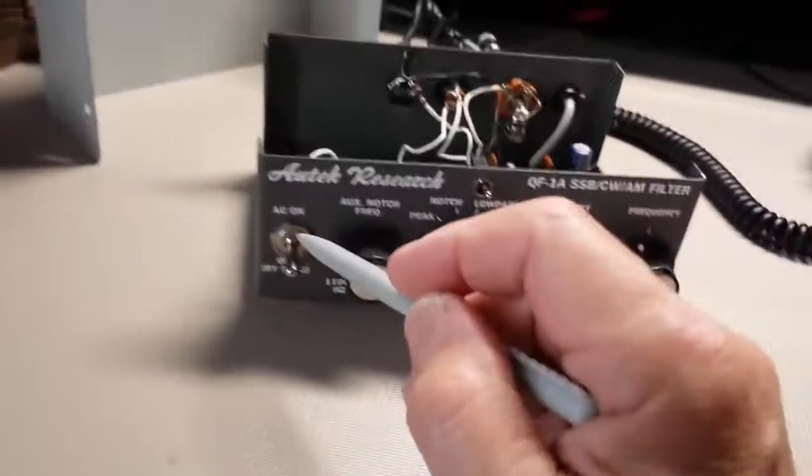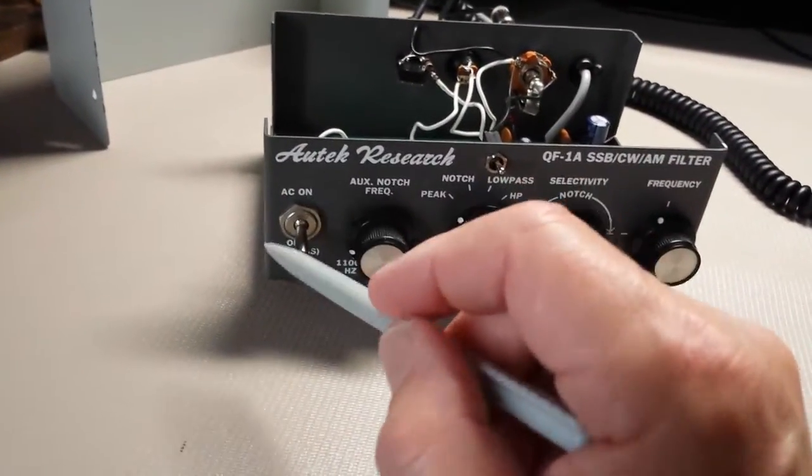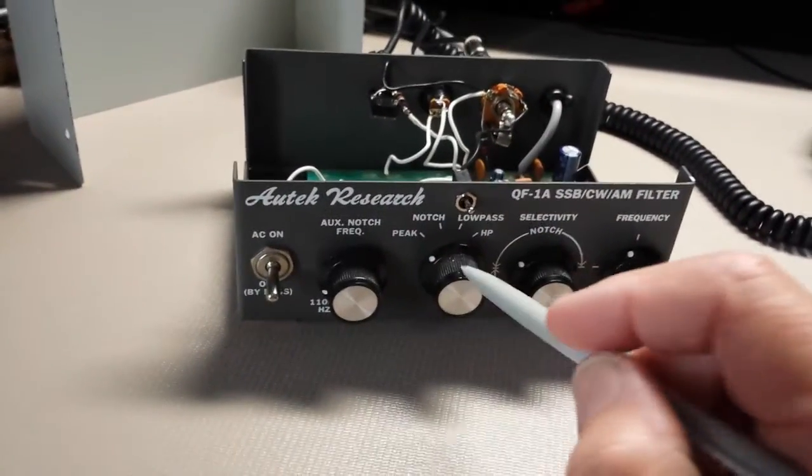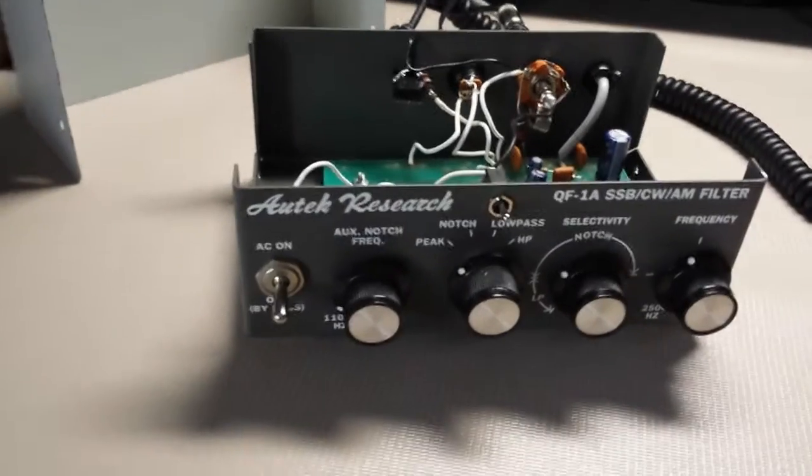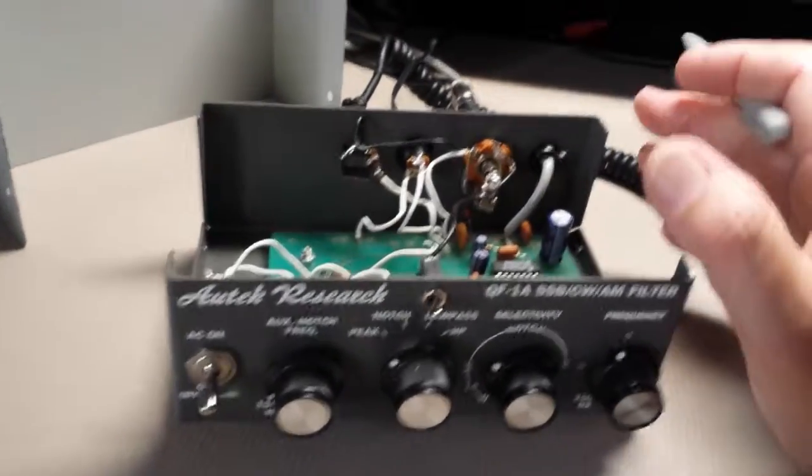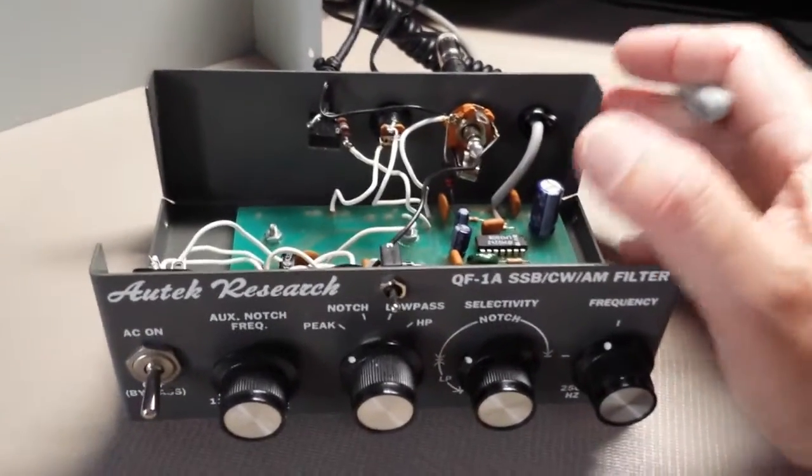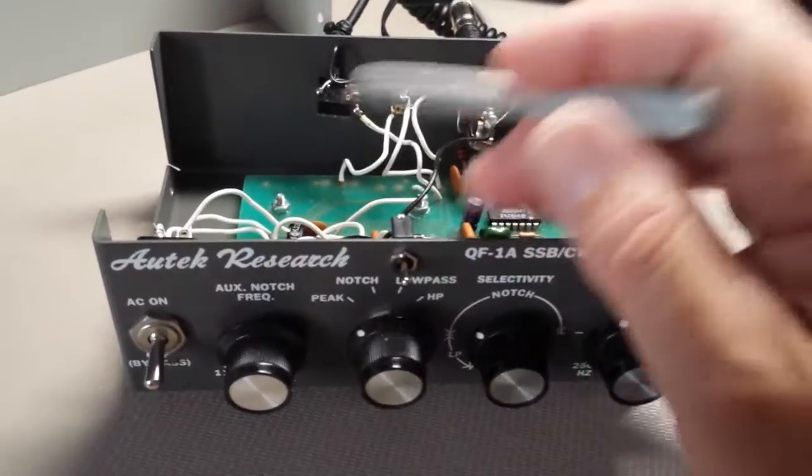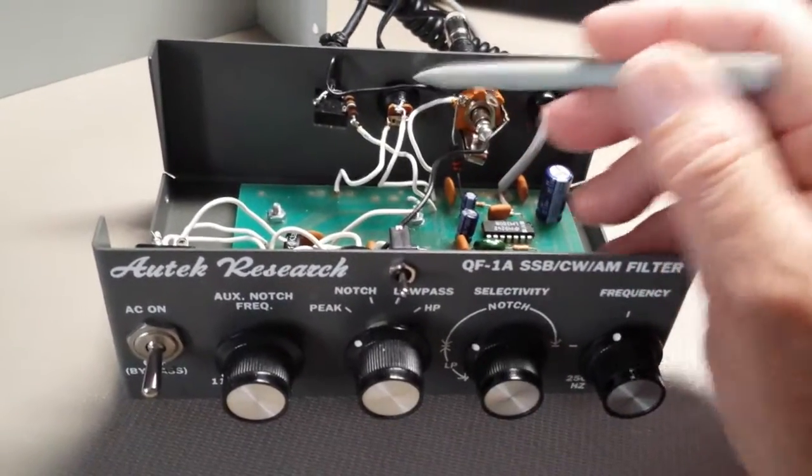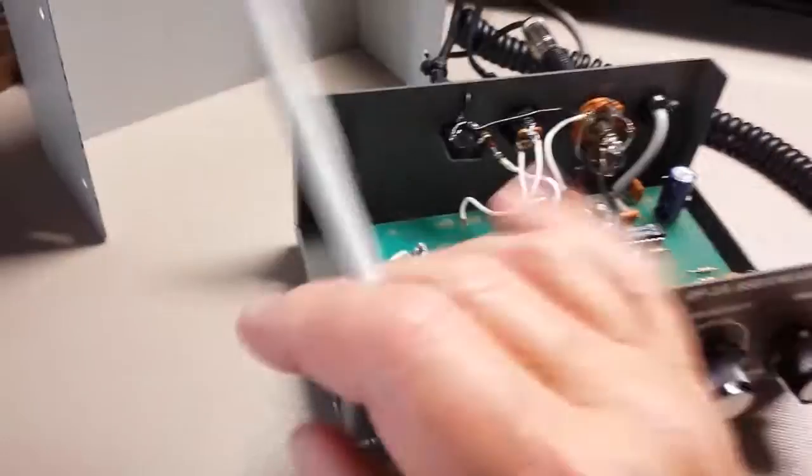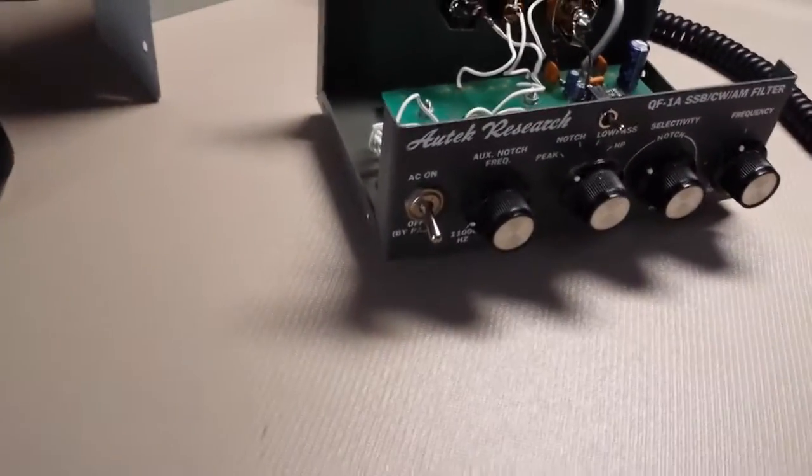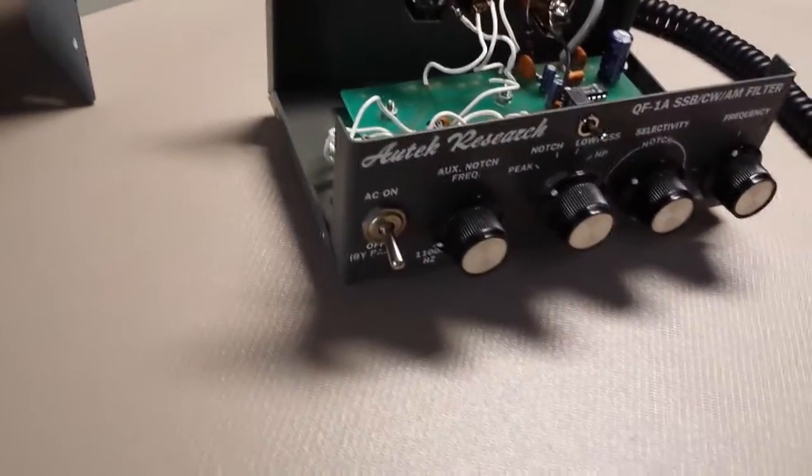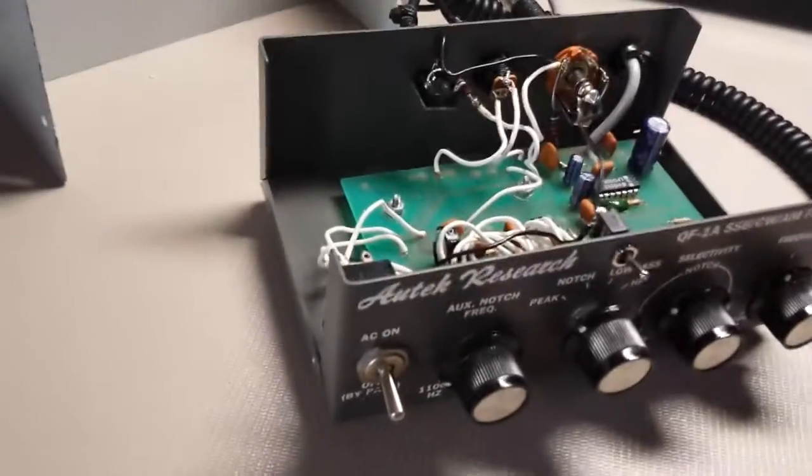The switch on the front still says AC on, but otherwise they're identical. And of course, you can convert the AC-powered model to DC very easily just by putting in your own jack. So there you go. Hope this was helpful, and thank you for watching.